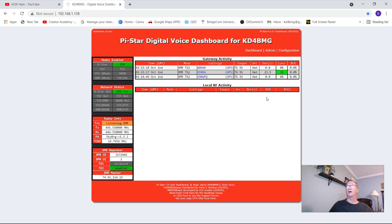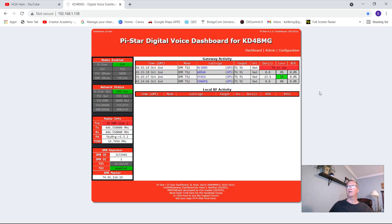All right, so here we are at our PiStar digital dashboard and we're going to go through the process of changing our background color from red to something else. I'm going to change it to a blue color.